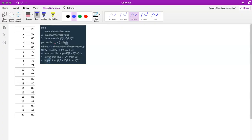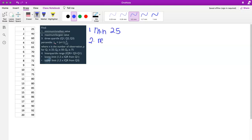Now let's construct the boxplot manually. Here we have quantitative data — we have 20 data points. To start constructing the boxplot, the first value we need is the minimum value. Because the data has been ordered, I know that the minimum value is 25. The second value, the maximum, is 99.